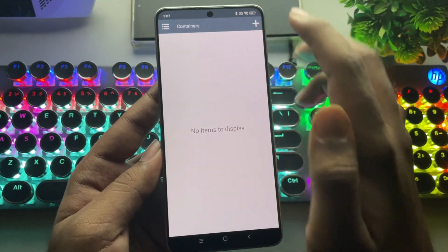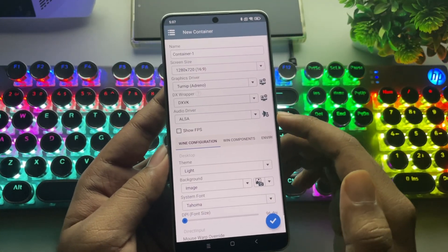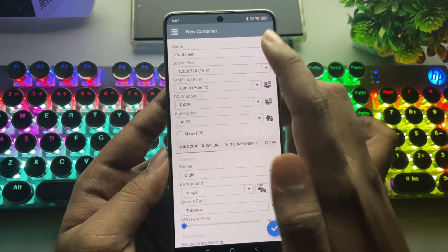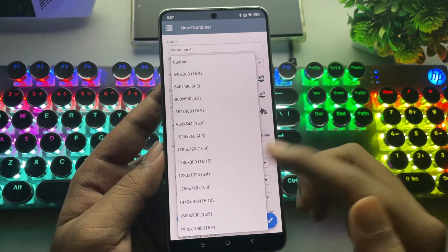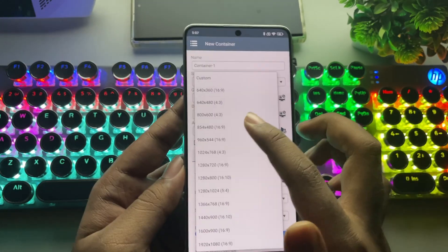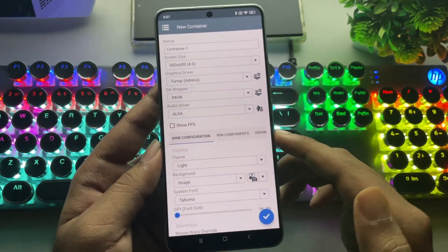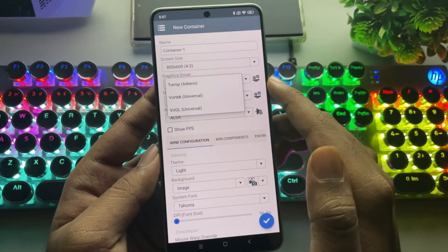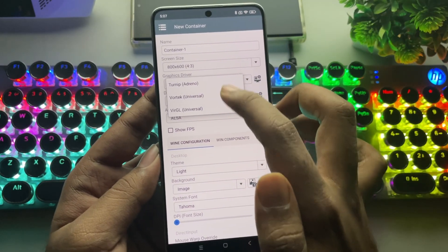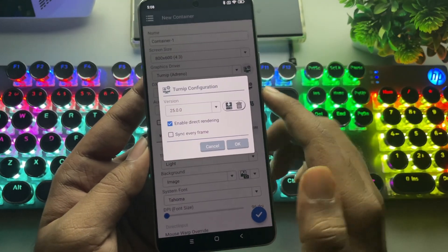Let's create a new container. Set your screen resolution to whatever works for you. Prefer lower for better performance. Set Graphics Driver to Turnip.